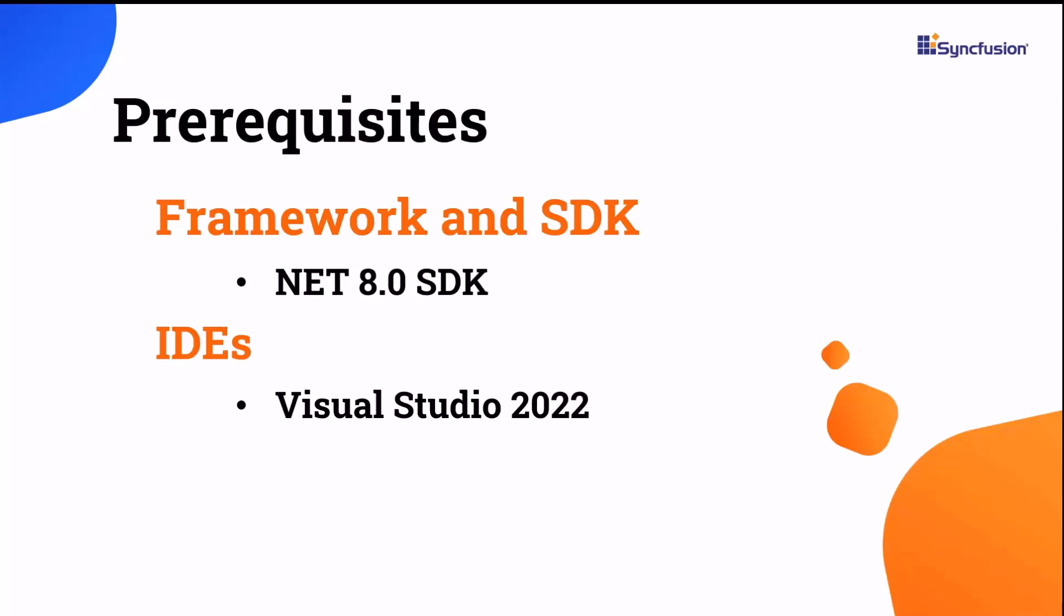Before proceeding, ensure that you have the .NET 8 SDK and Visual Studio 2022 installed on your machine.